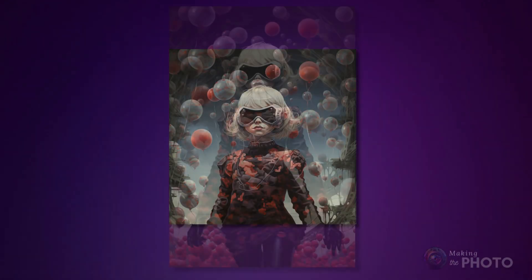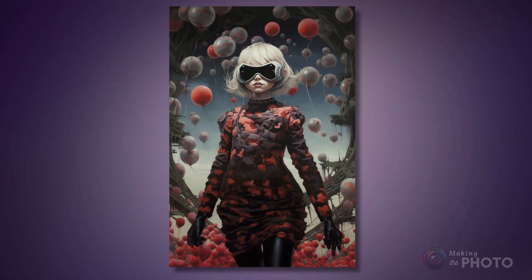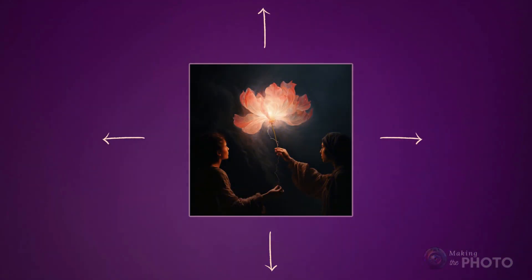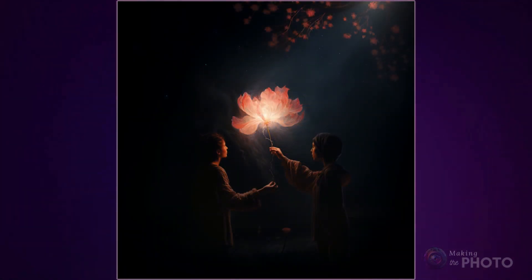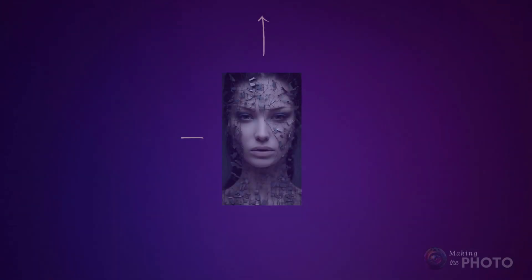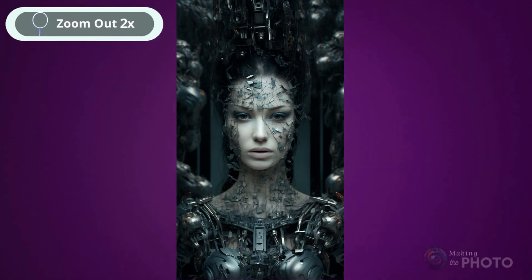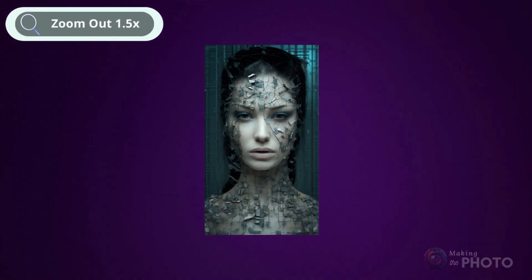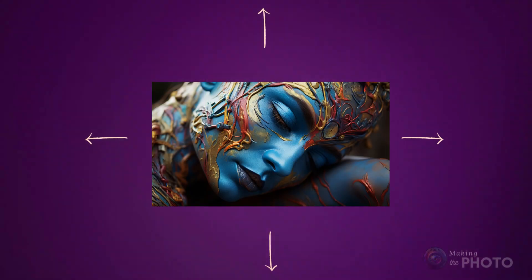Now let's get down to the nitty-gritty of these fantastic features. The Zoom tool adds space around your image on all sides — top, bottom, left, and right. It's up to you to decide how much space to add. You can choose 2x to double the visual size of your image, or go with 1.5x. And Zoom works on any aspect ratio.